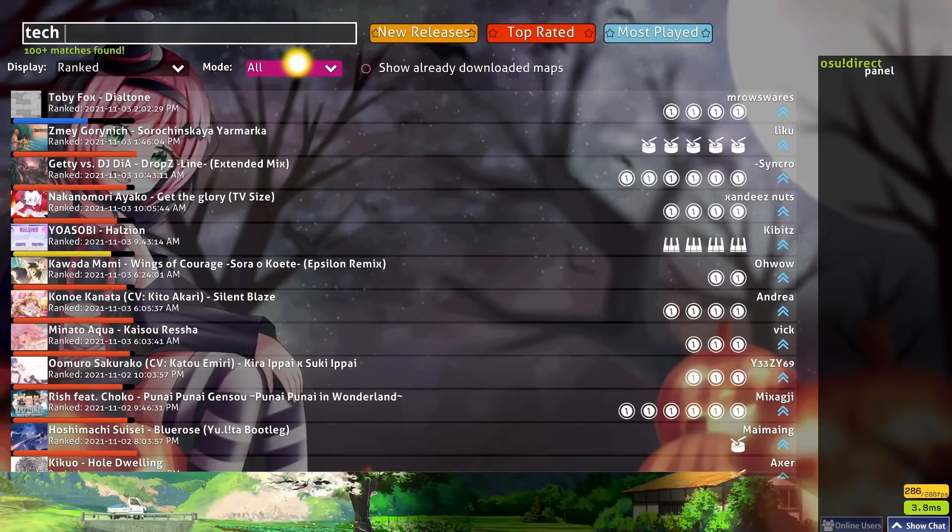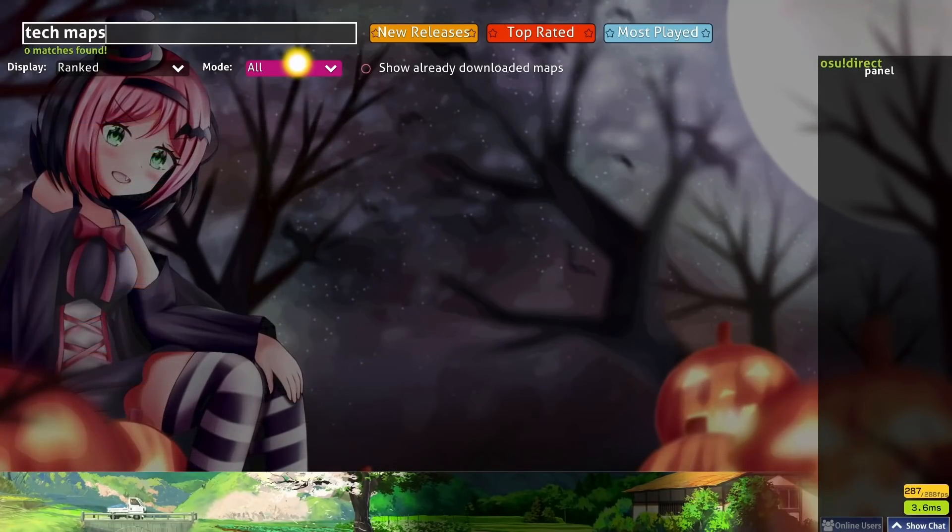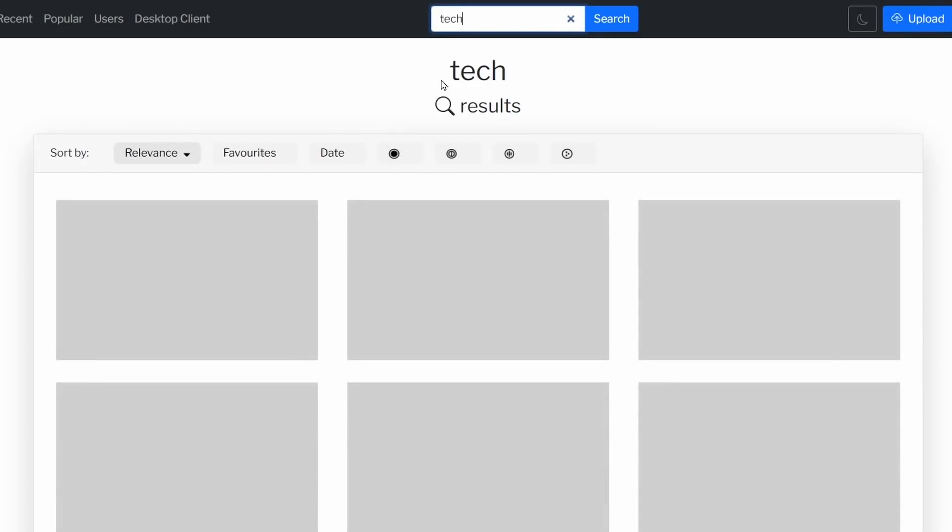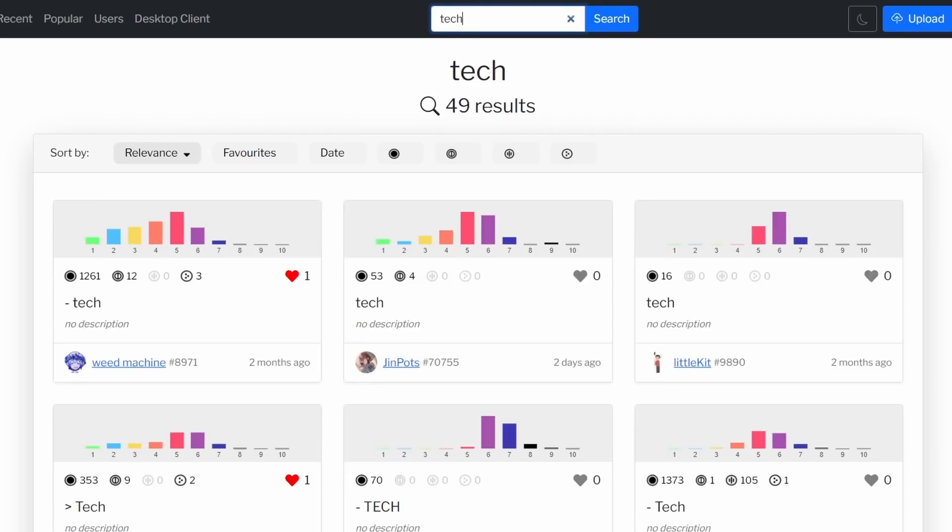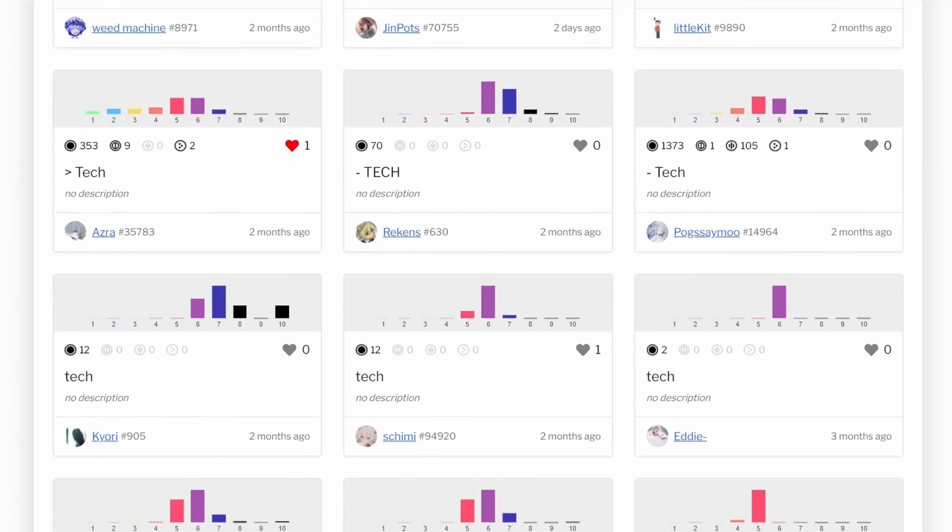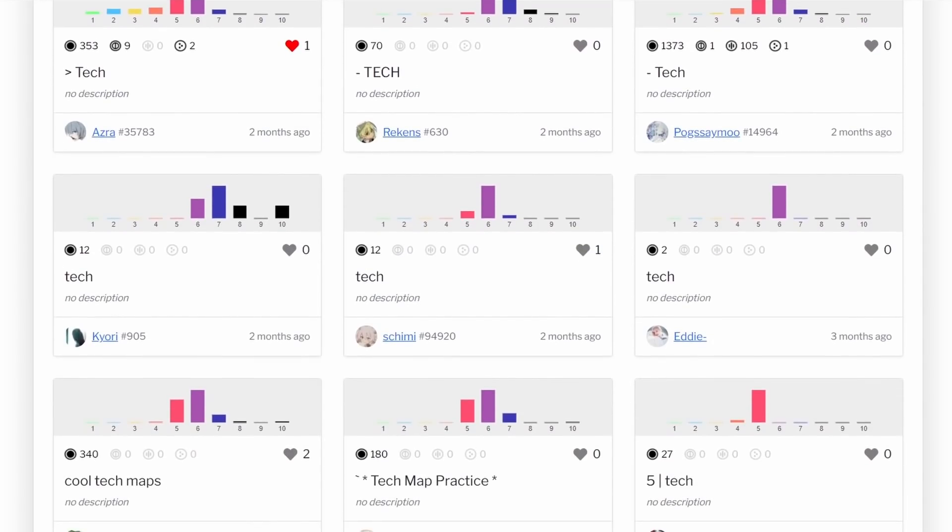Okay, so let's revisit the problem at the start of the video. If you want to find new tech maps to play, all you have to do is search for tech, and just like that, you have access to hundreds of tech maps that are just ready to be downloaded.